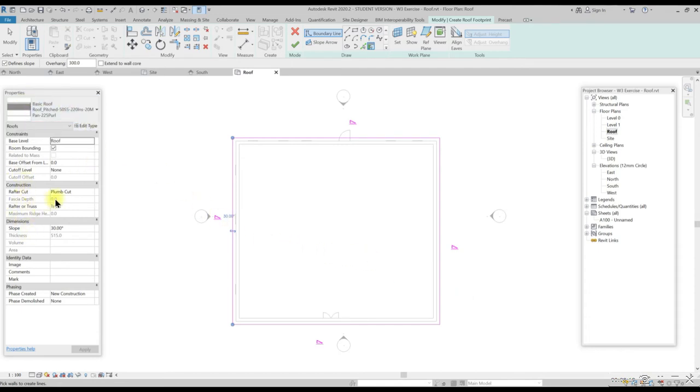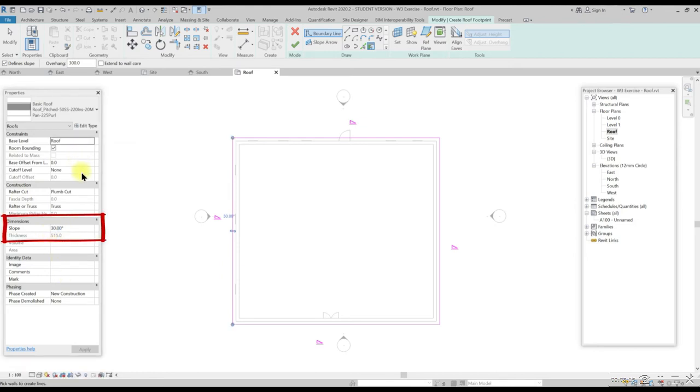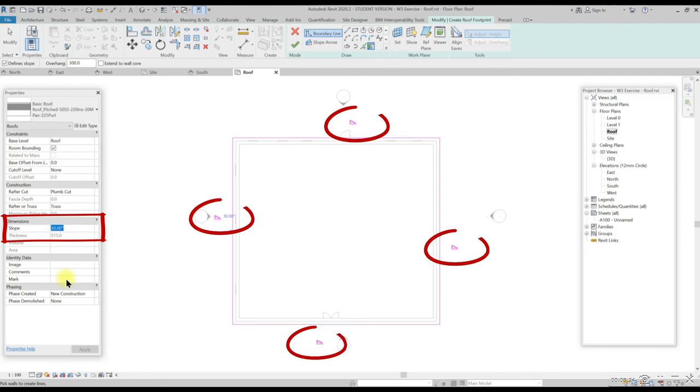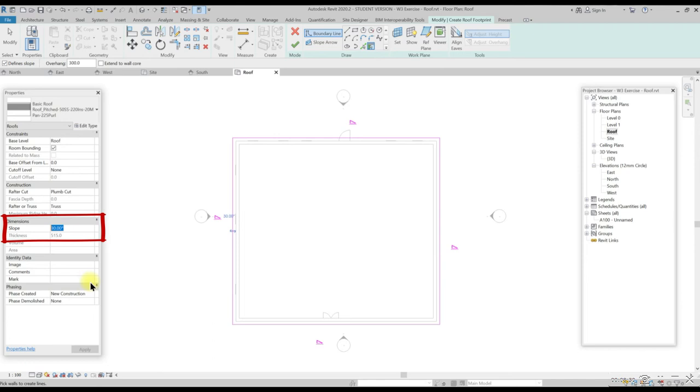In the property palette, change the slope in dimension section to 30 degrees. These will automatically change all the four edges of the hip roof. Hit escape key a couple times when finished to come up from the command.